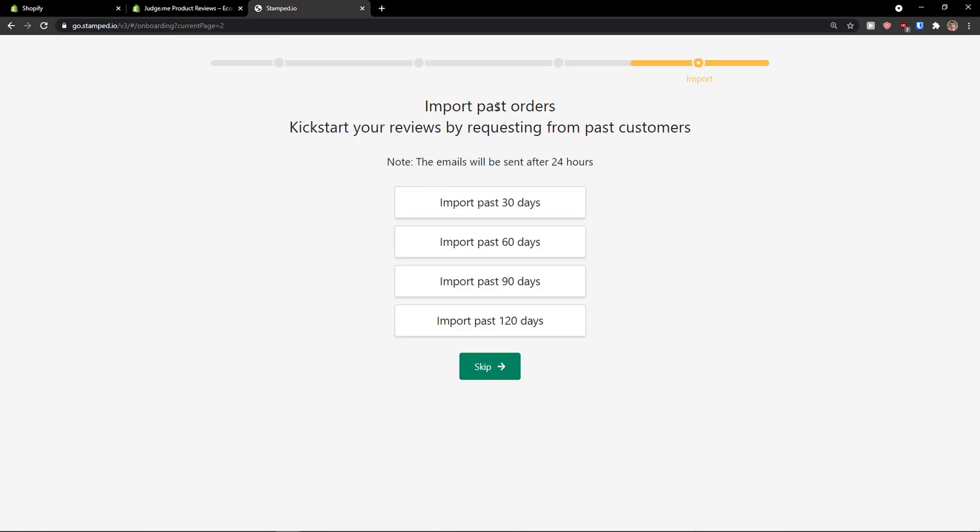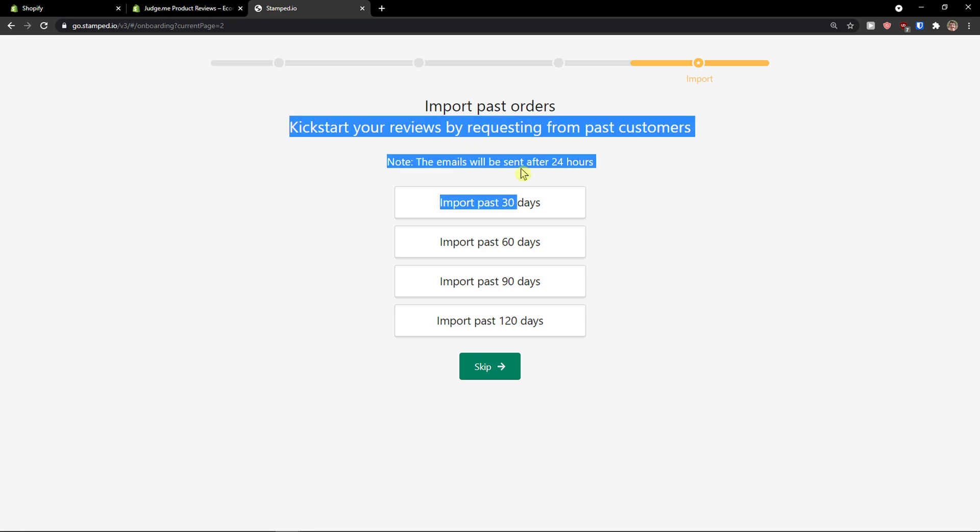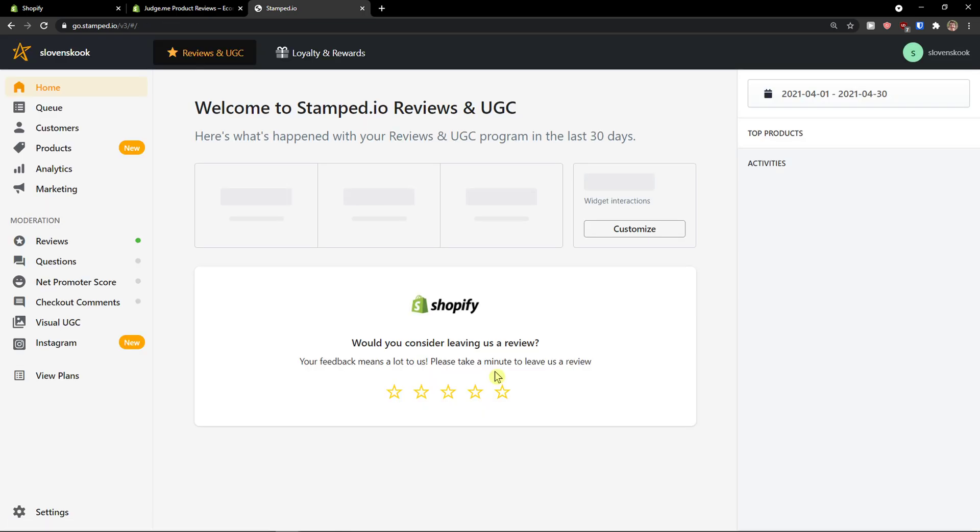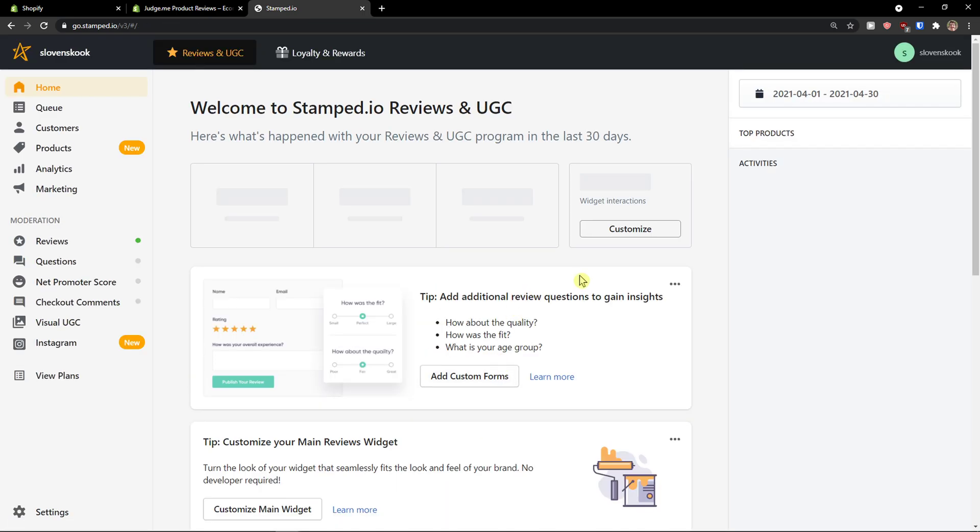And now, import past orders. Kickstart the reviews by requesting from past customers. Sent after 24 hours. Import past 90, 120. Again, you can do it. I'm going to press skip.